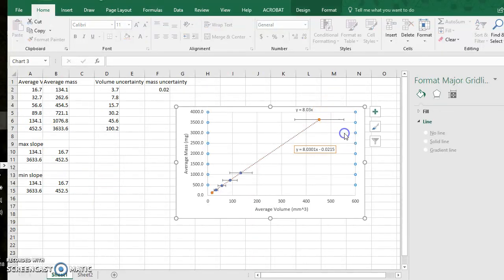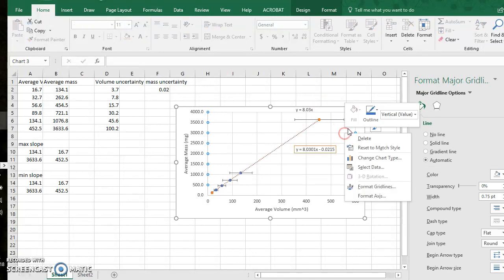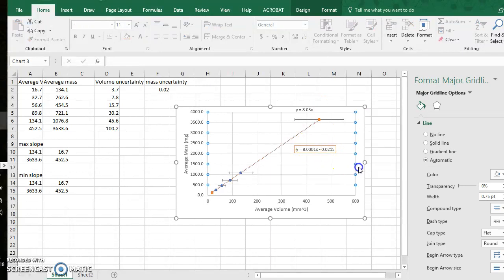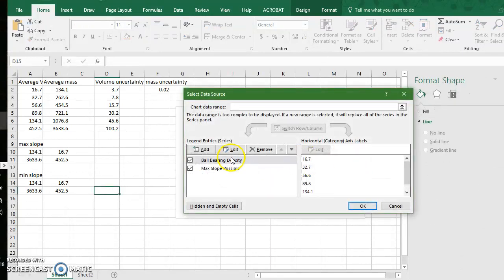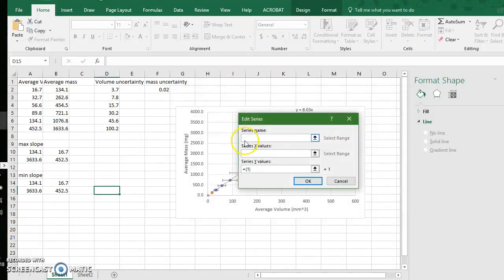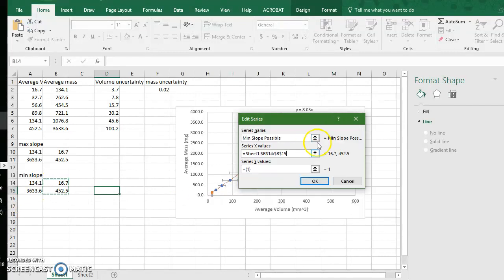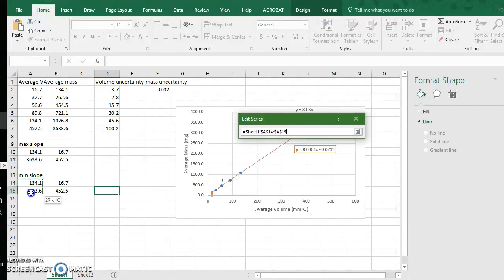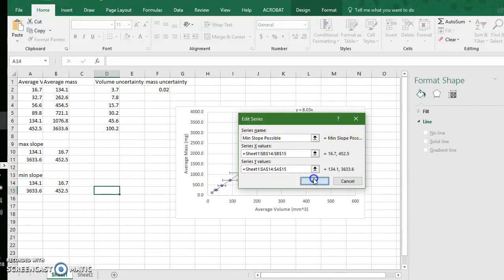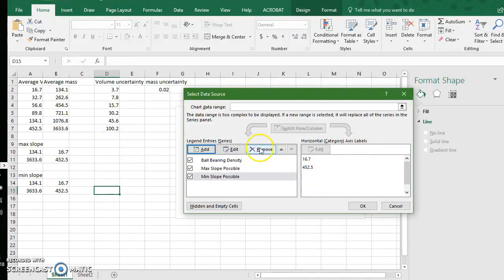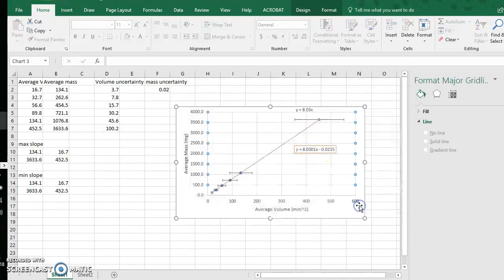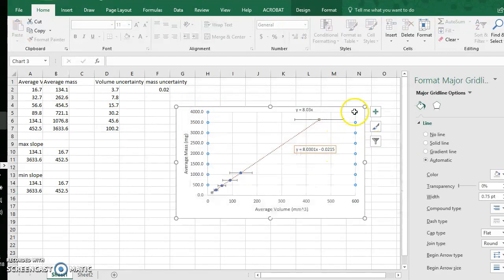Now I again right click on the chart, go to select data and I'm going to add a legend and this is called min slope possible. My series x values are my volume measurements, those are my independent variables. My series y values are the min slope possible line I made. And I click okay.